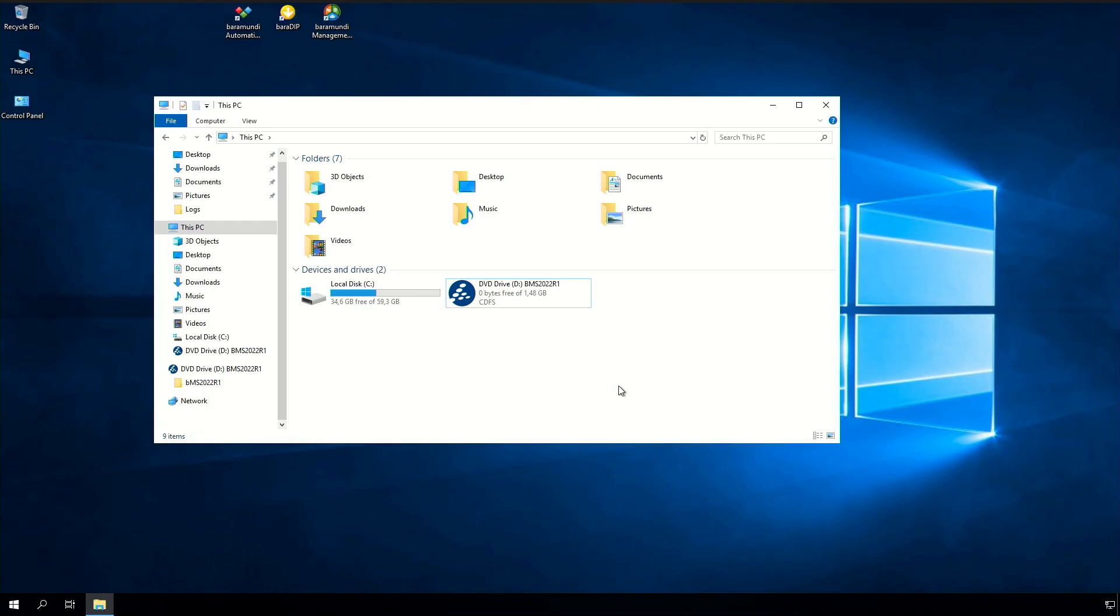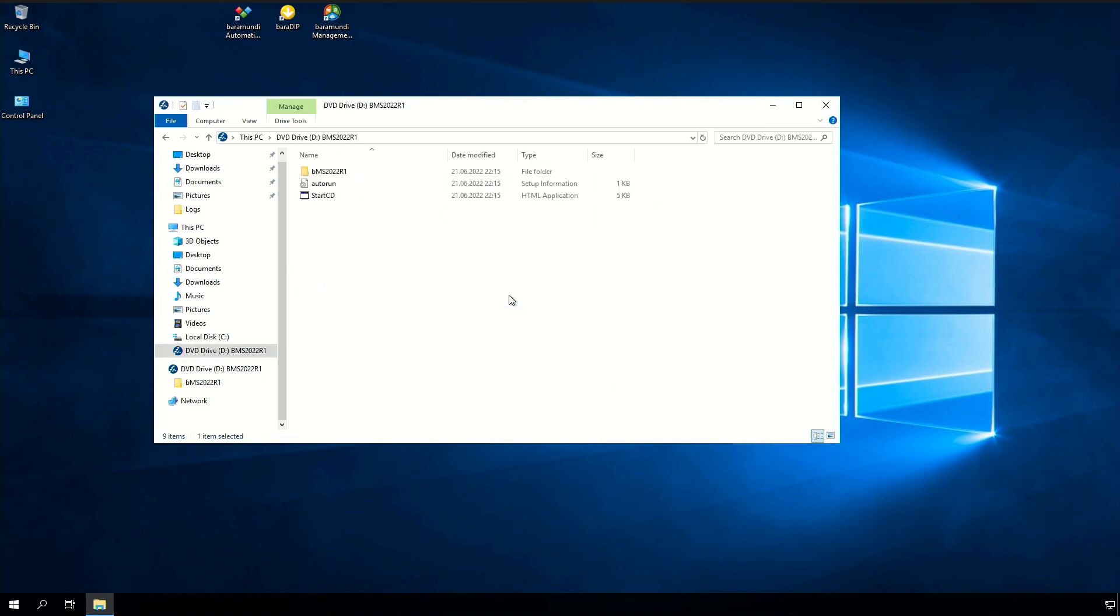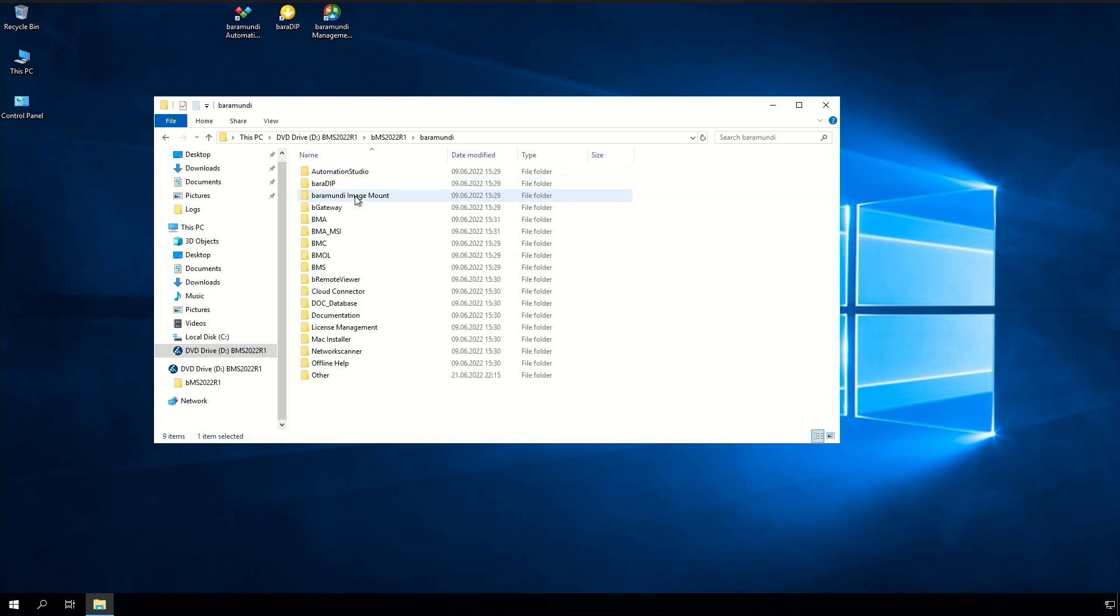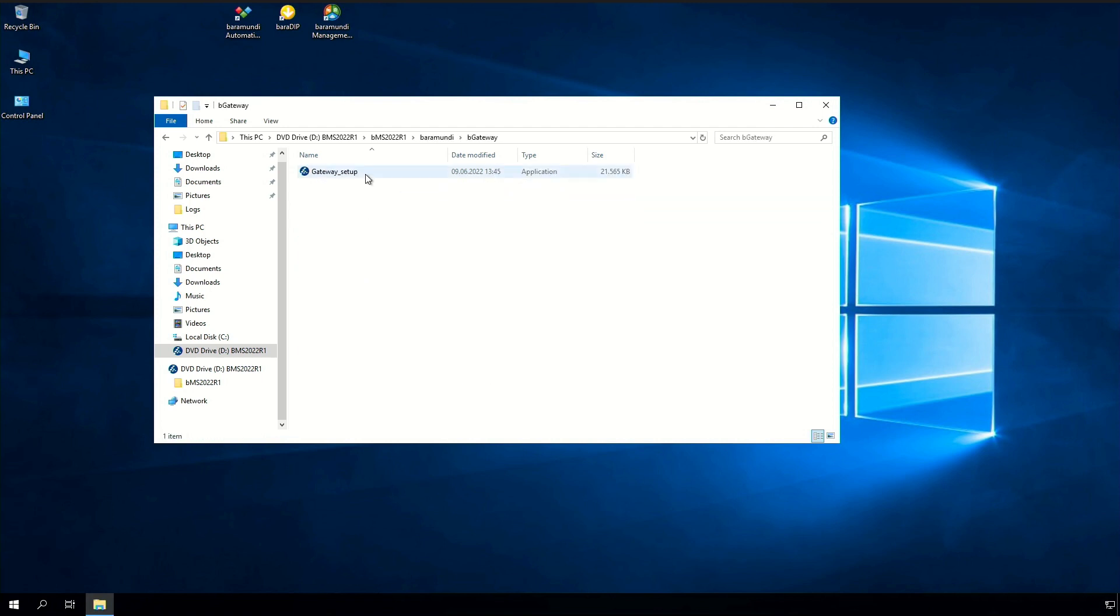On the gateway server we now need to install the Baramundi gateway. You can find the setup in the ISO of your Baramundi version. So just open the ISO and navigate to Baramundi the gateway and start the setup.